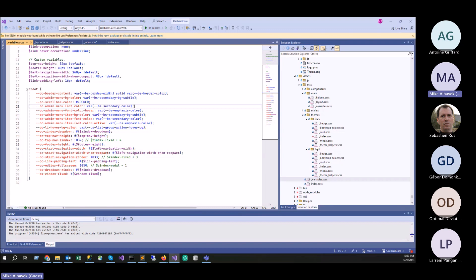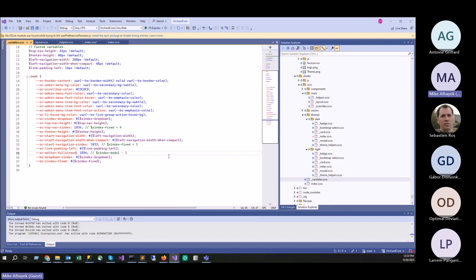This makes it much easier to maintain and use in other components. For example, editors — when an editor is in full screen, it needs to show over everything including the nav bar, but it has to be under the modal for it to work properly. So we created a variable here — any editor that needs full screen can utilize this variable, making things a lot easier down the line.